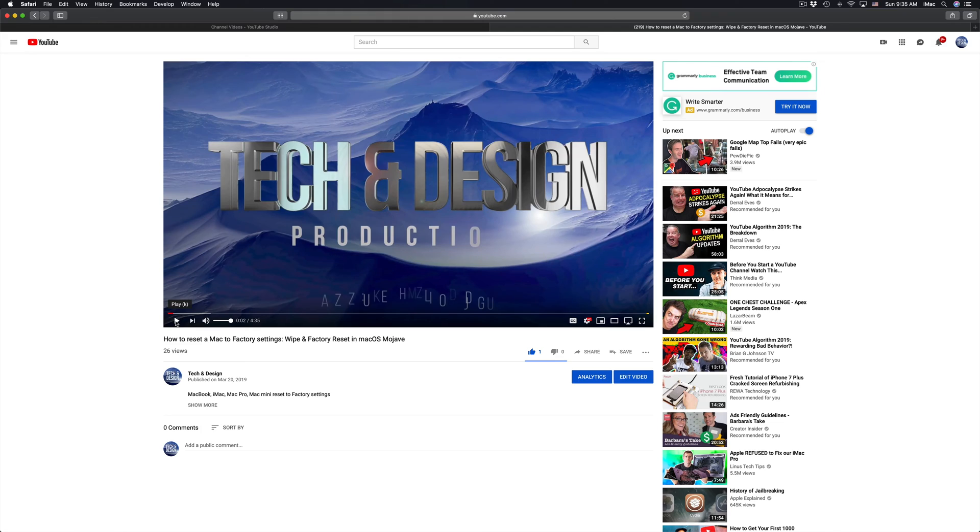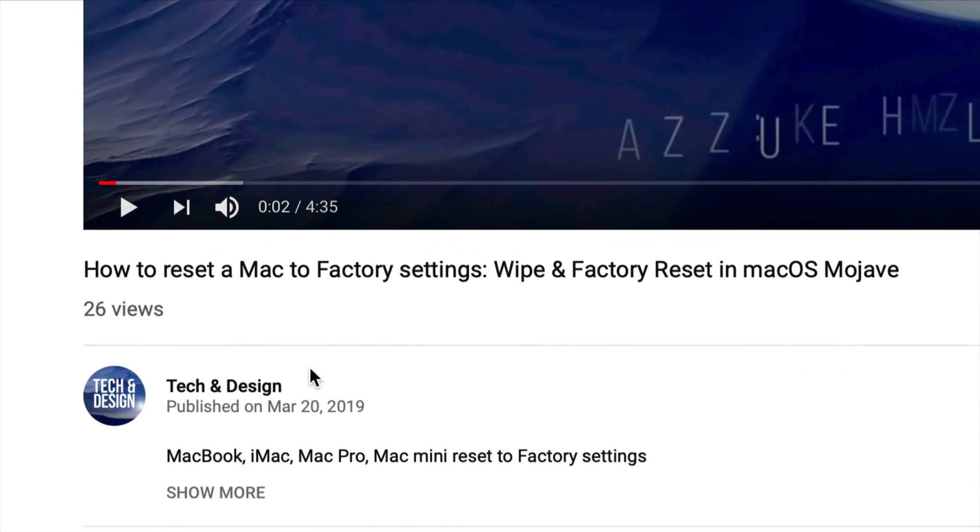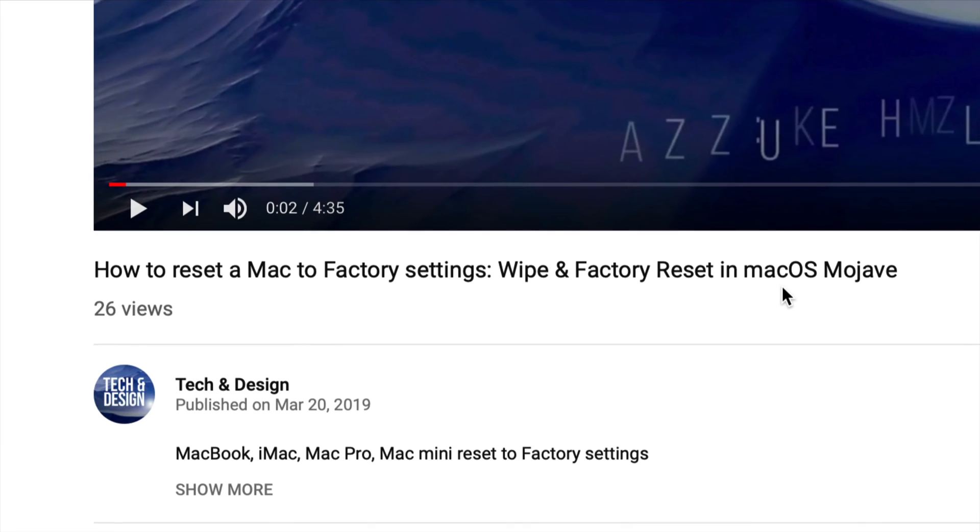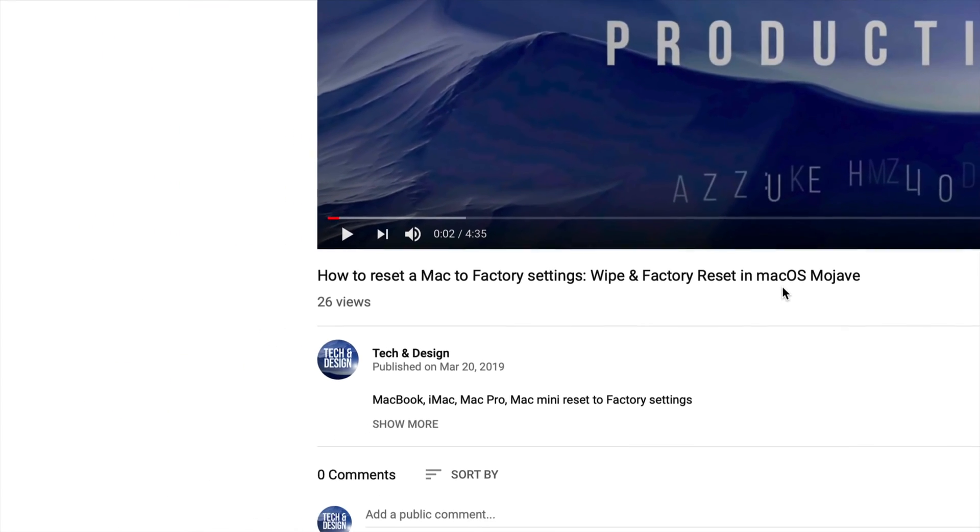If you watch my channel right now, you can watch this right here. If you just got a Mac, this is what you have to do. You have to wipe and factory reset. So again, if you go to my channel, it's one of my latest videos. You can check it out.